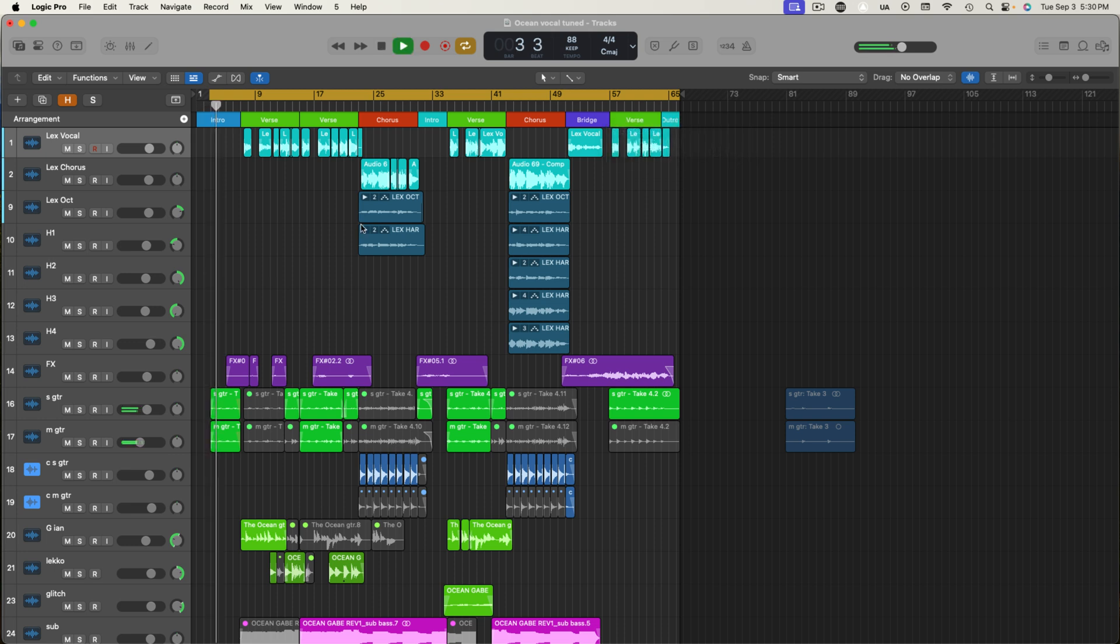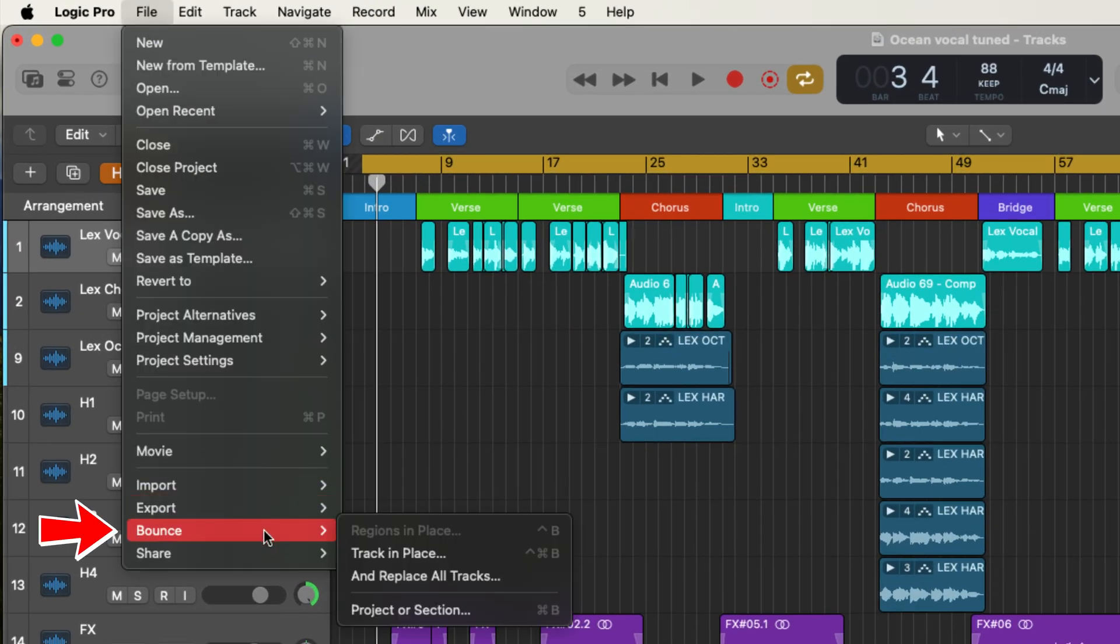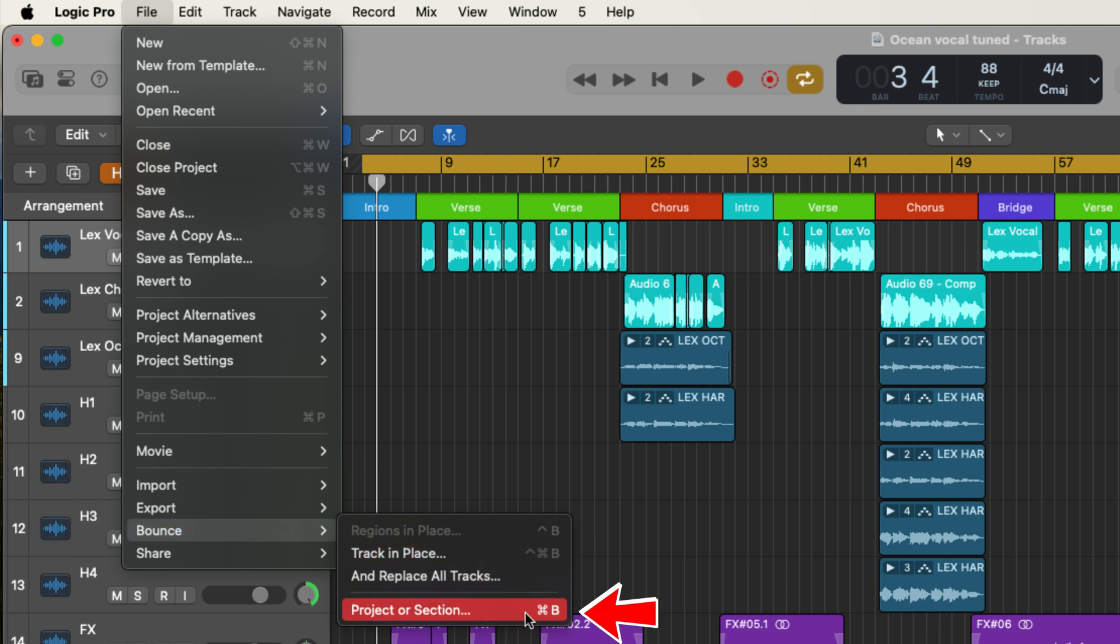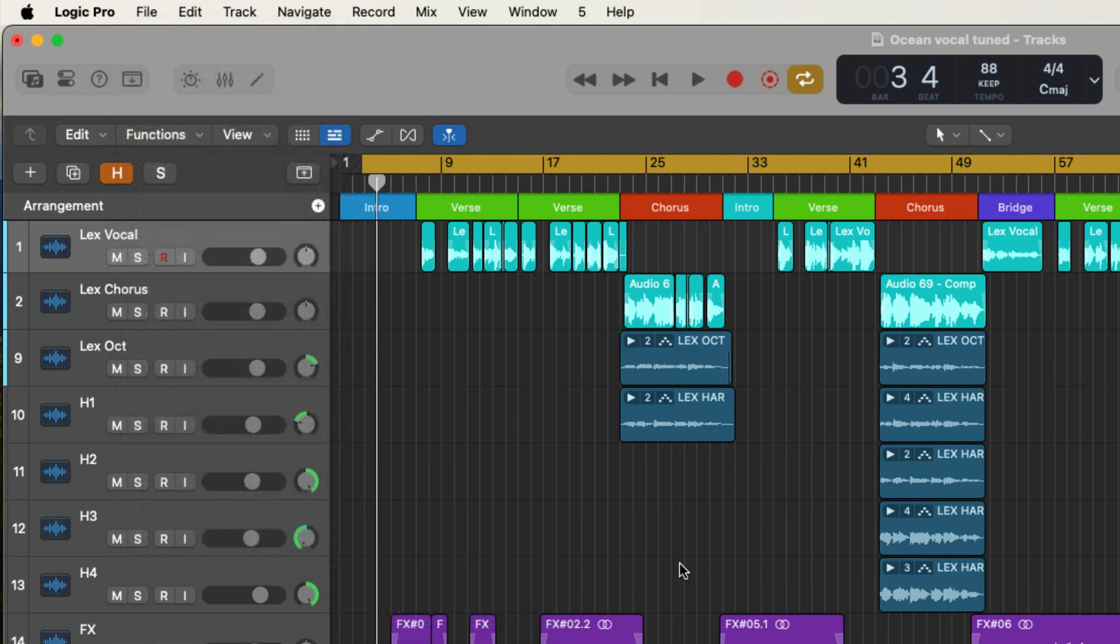Nice. So if you're happy with your production and the length of your file, you're ready to bounce your track. You can go to the file menu down to bounce and then project or section. You can also use the hot key command B. So let's do that now.